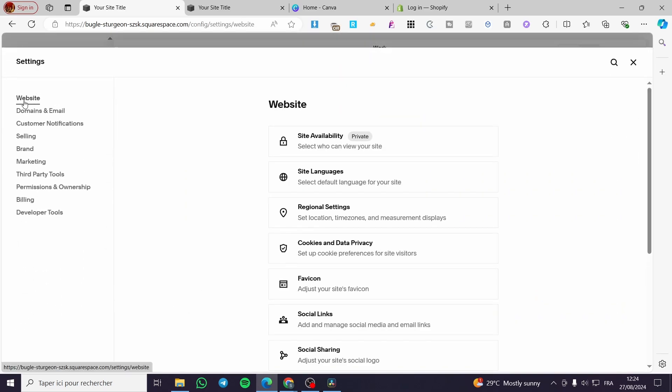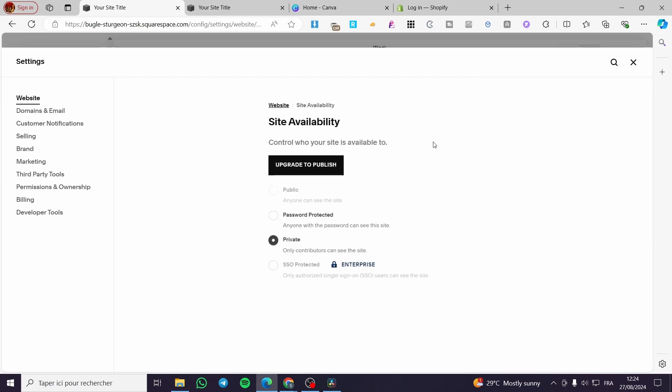Then we're going to go to website, click on site availability. And here you need to upgrade to publish. This is logical.